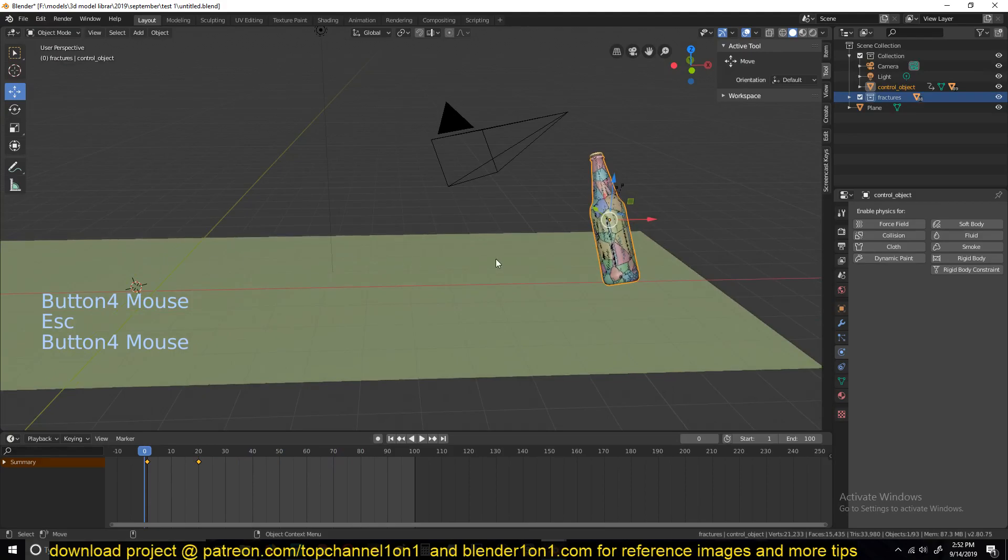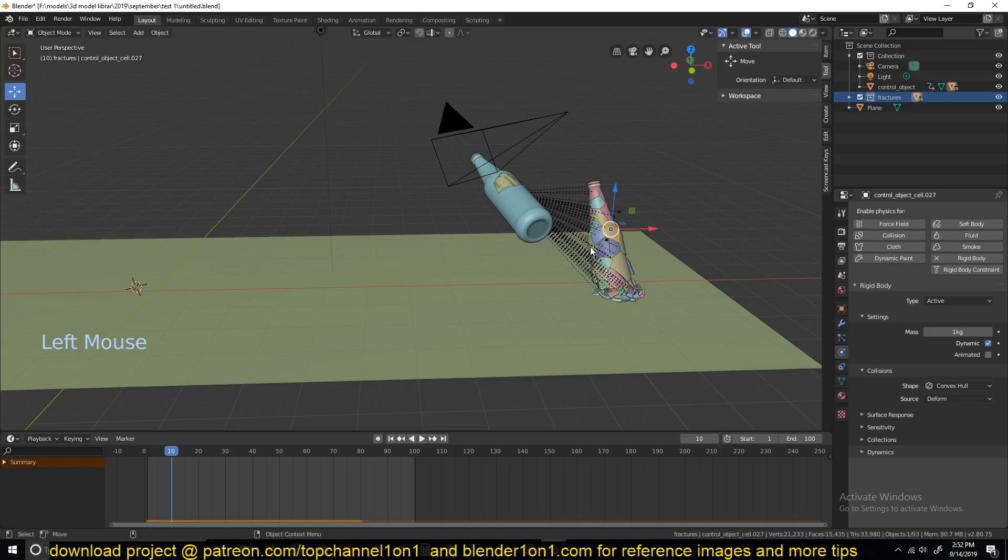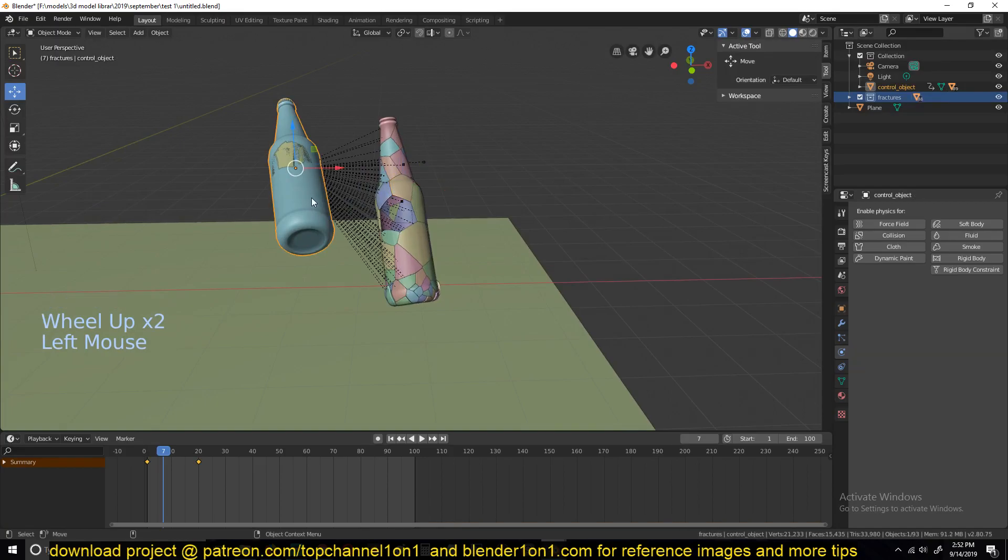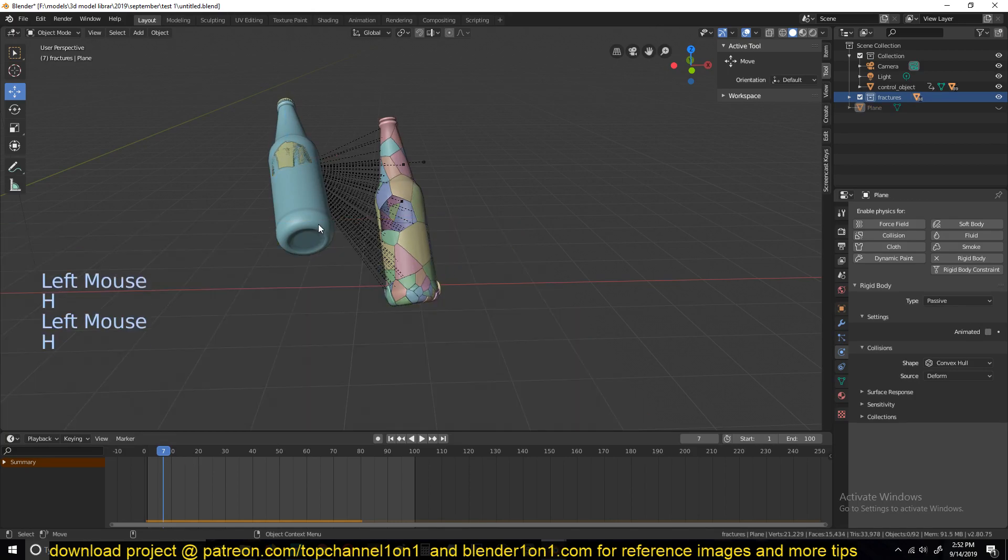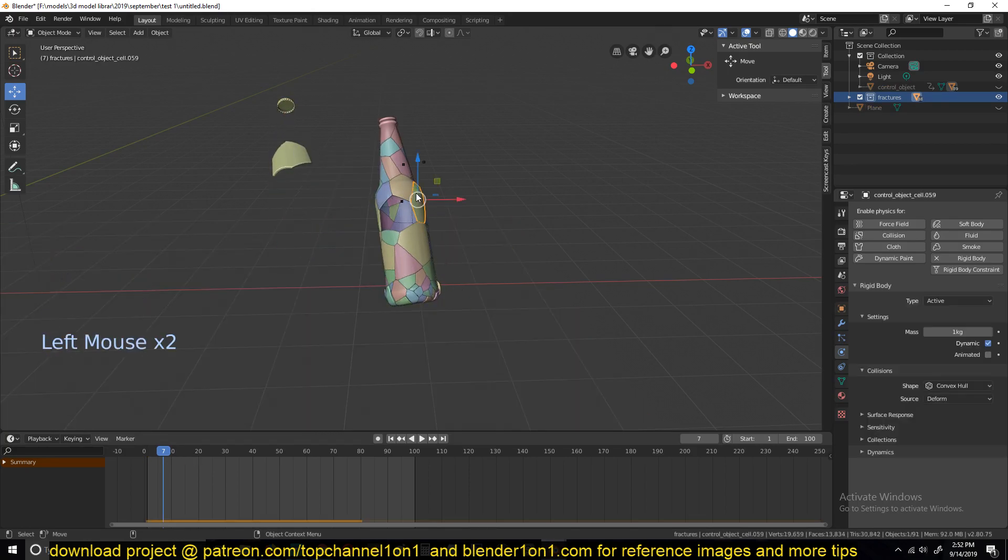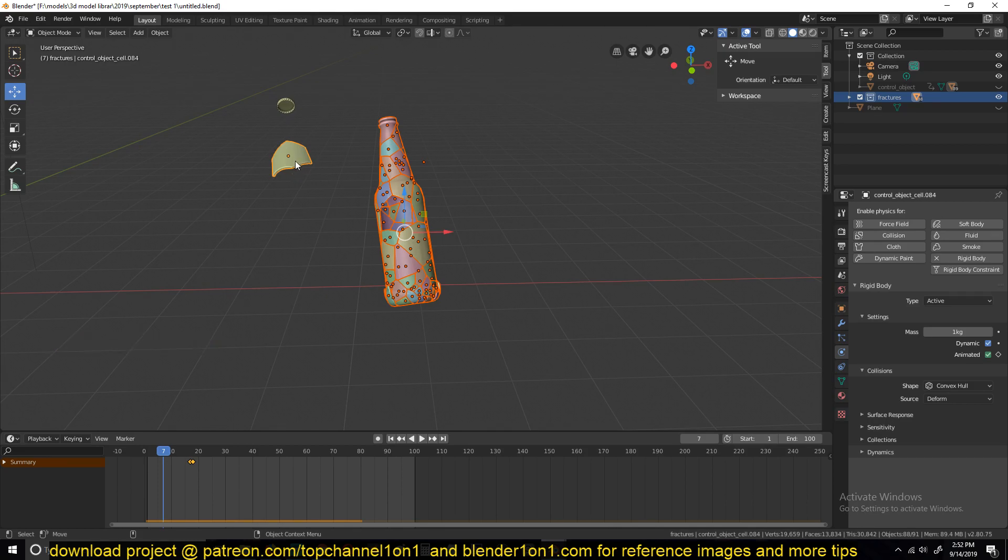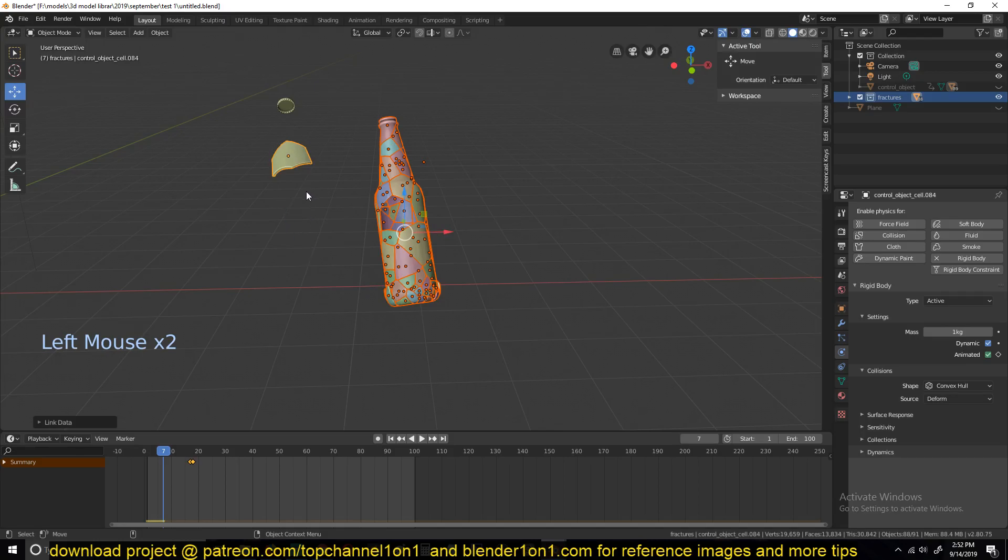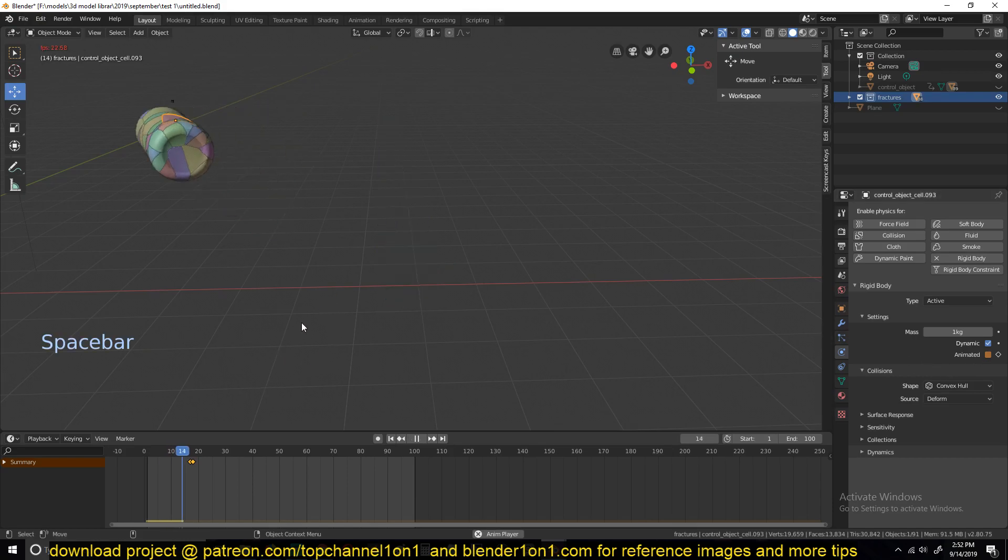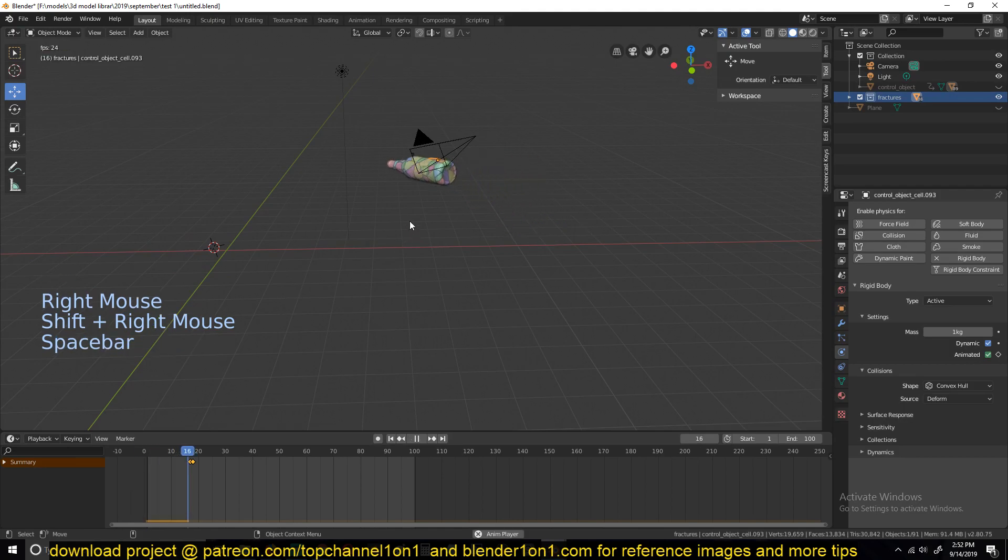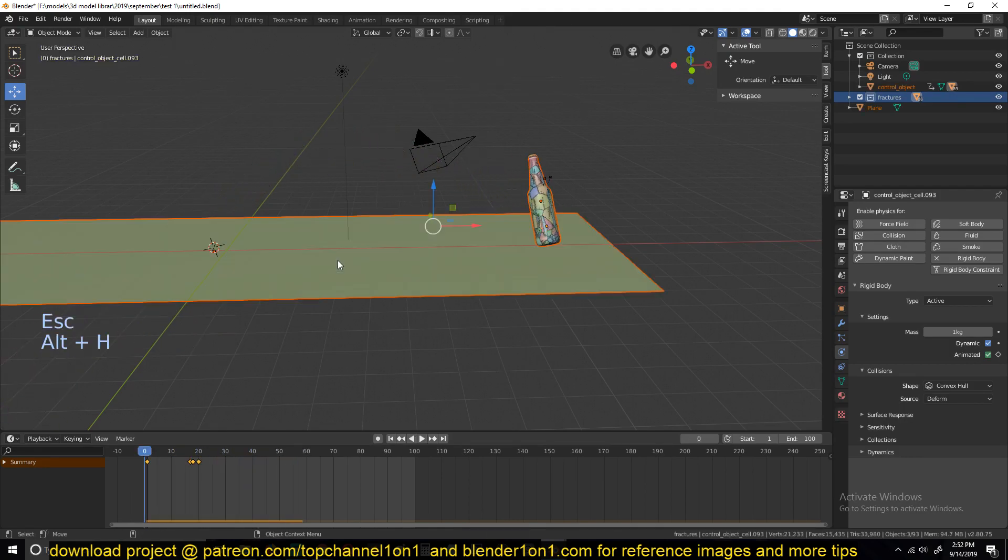So we need to copy the settings for this fracture onto all the other fractured pieces we have. To do that, we can select a fracture, let's hide everything else, select all the fractures, shift G, collection, fractures, and make sure this is the active object, and then Control L, select link animation data, and this should link all the animation data, which includes the animation of the animated property. And there you can see, now everything goes with the parent until that keyframe, and then they shatter.